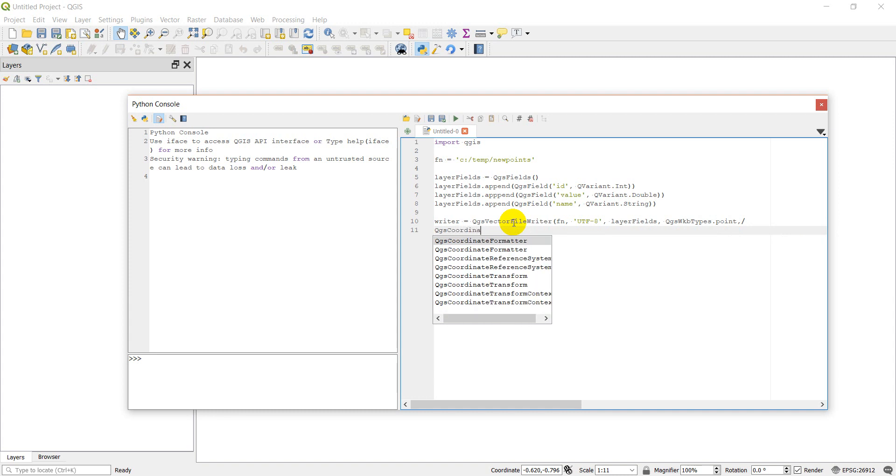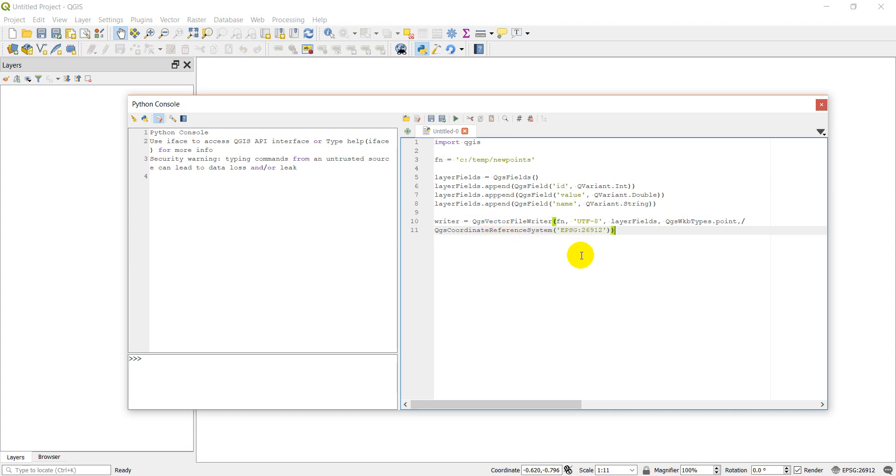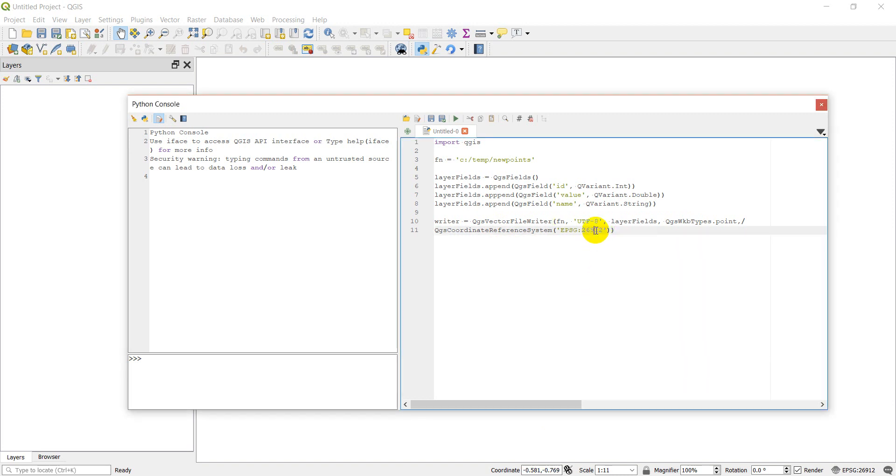So QgsCoordinateReferenceSystem, and then we're going to give it a string which is going to say it's an EPSG. Let's see - 26912, I think that's UTM Zone 12, which is what I want. I'll double check that here to make sure we have it right. I think that's what we need. I'm just going to double check this and make sure I have things right. Oh, and I do need to close the parentheses at the end of this.